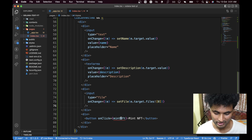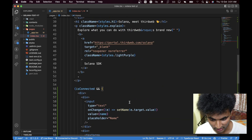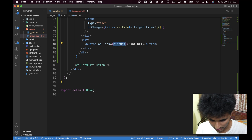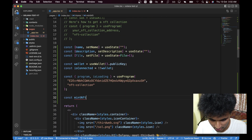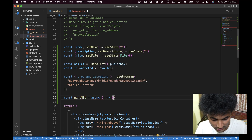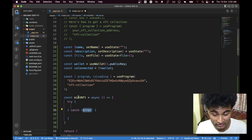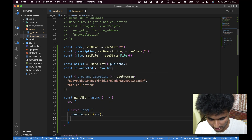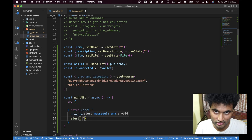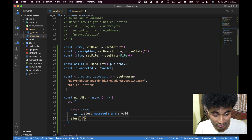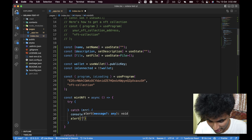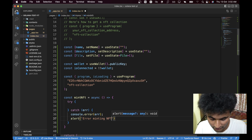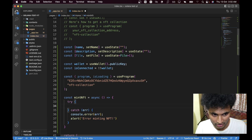We have a button with onClick set to mintNft — it shows an error since we haven't made the function yet. Let's create it: const mintNft is an asynchronous function. Whenever we use an async function, remember to use a try/catch so if things go wrong you have a backup. In the catch block we'll do console.error and alert an 'Error minting NFT' message.